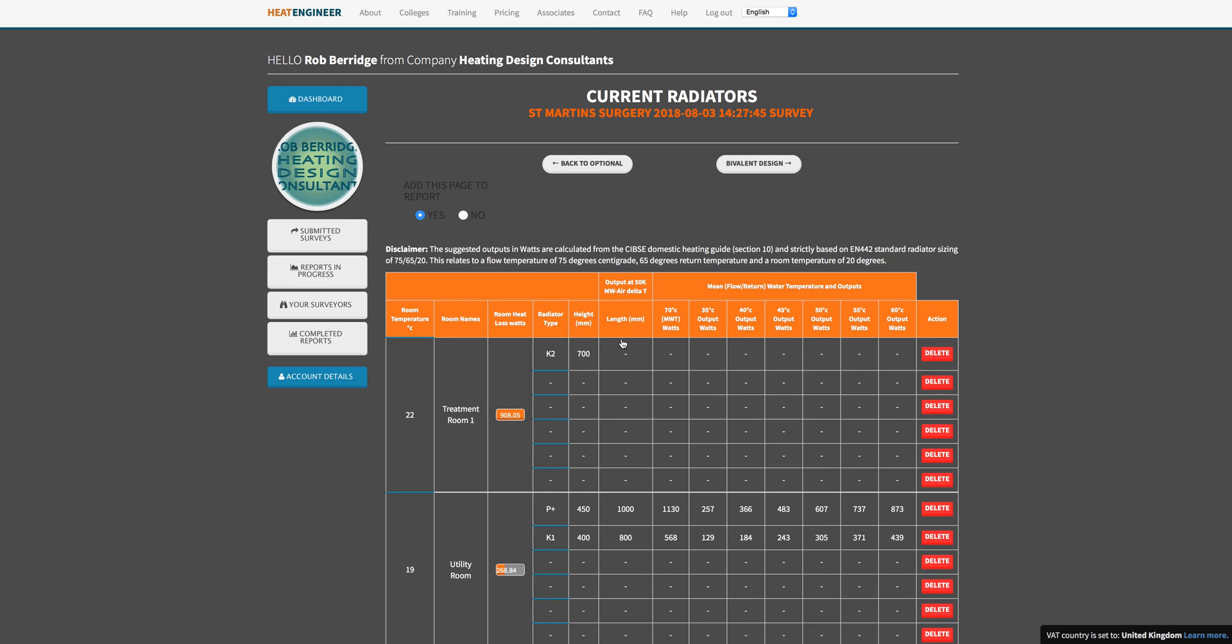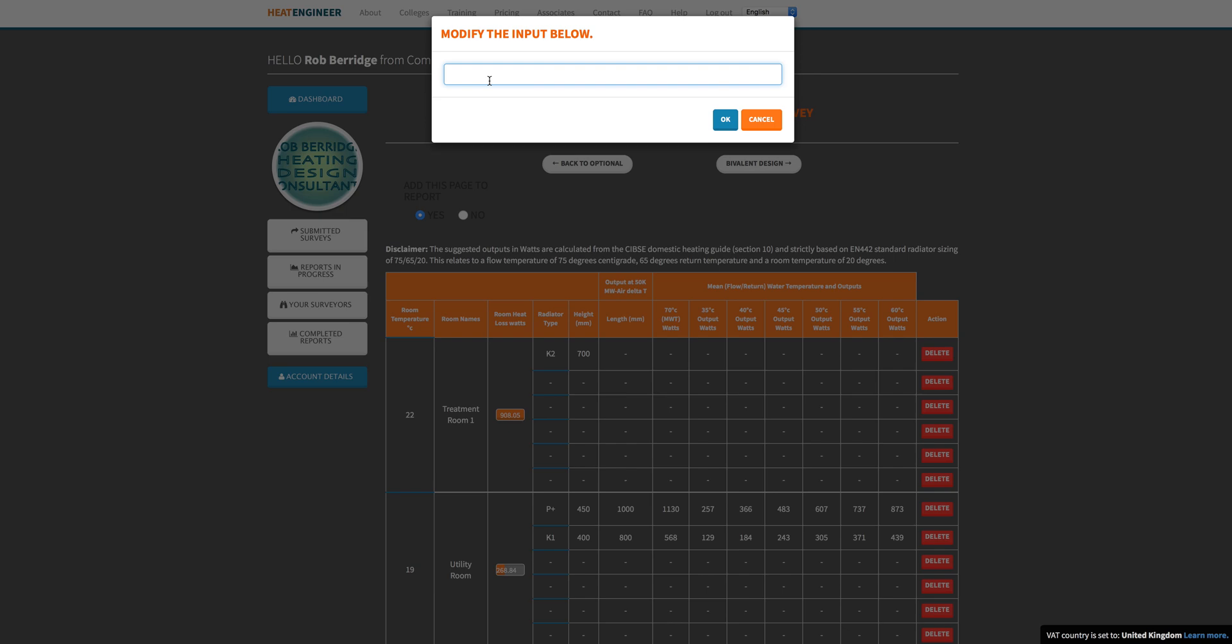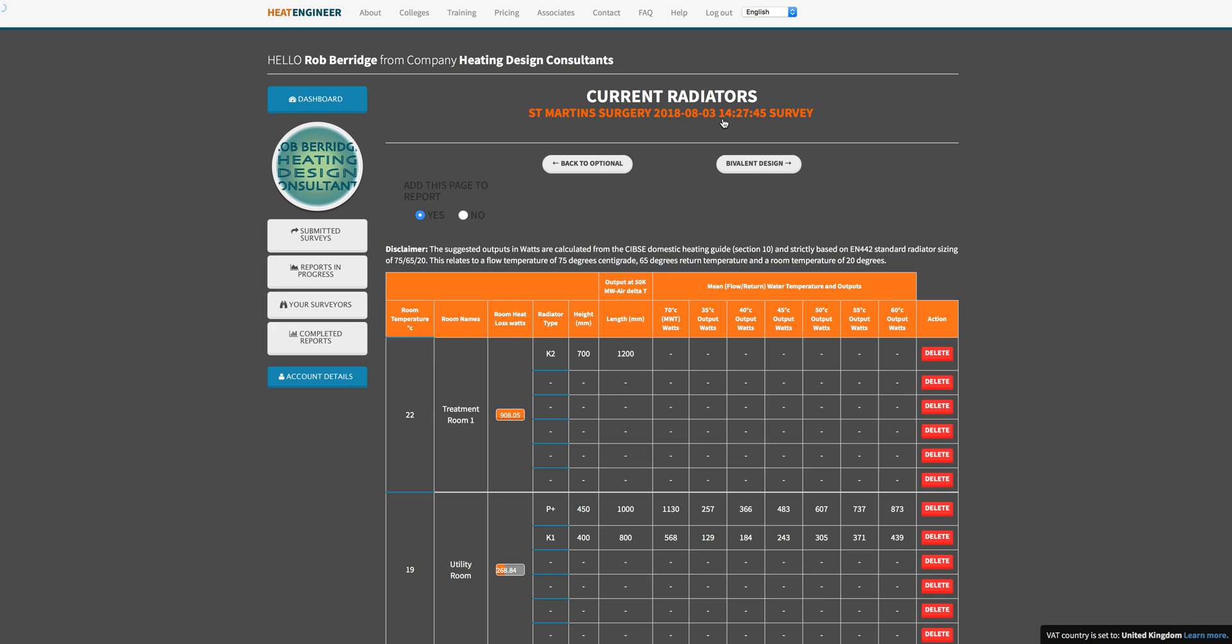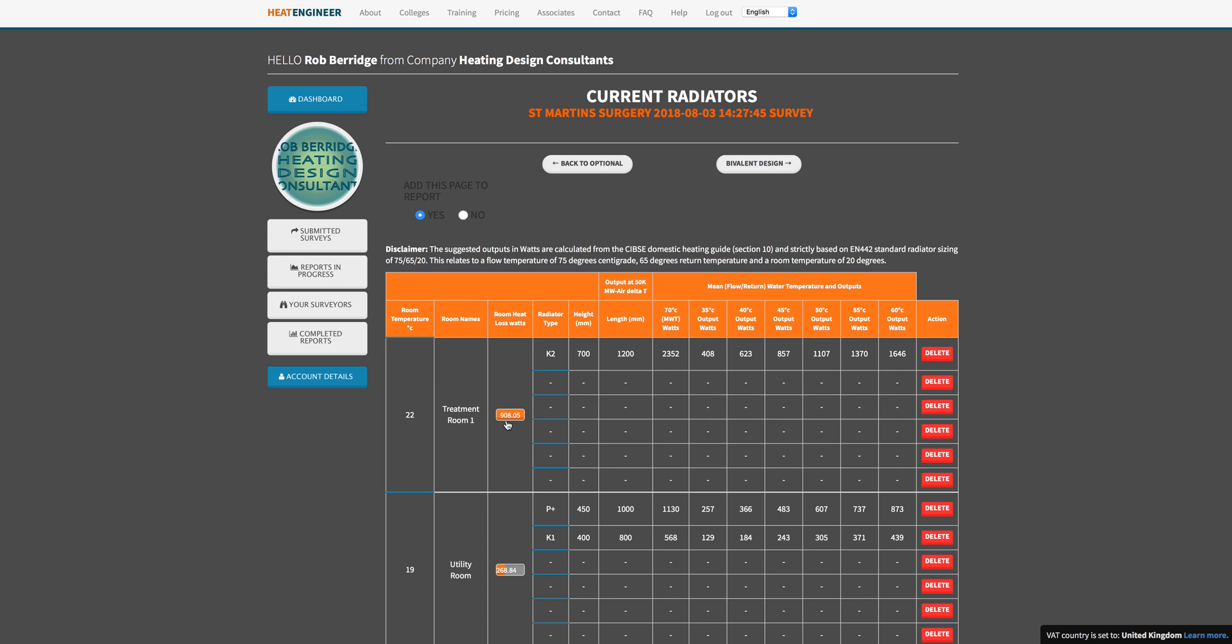Type that into the software, you can see now it just takes a bit of time and it calculates out exactly what we want. Now we can see that at different flow temperatures, these are the outputs in watts that we are going to get. Now you have to make yourself an engineering decision on what you're going to do in that scenario. To my mind, the only thing that you can do to cover yourself is to run that flow temperature at 50 degrees, or mean water temperature at 50 degrees, which is going to give you that heat loss that you require.